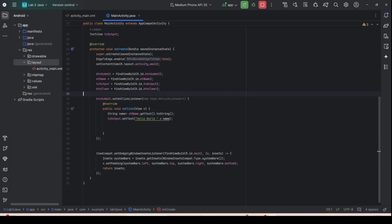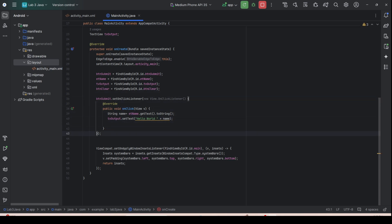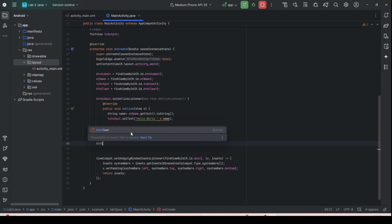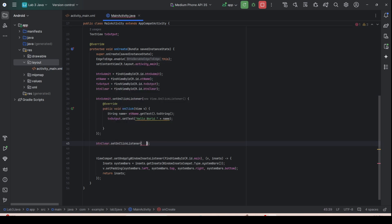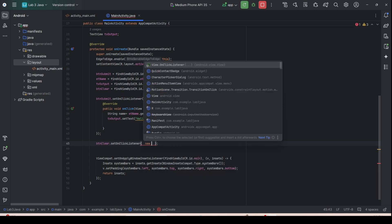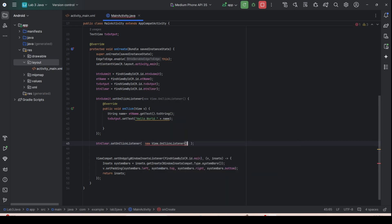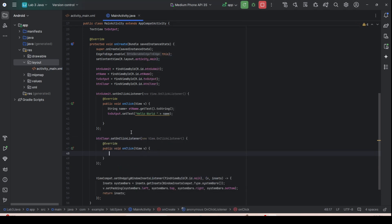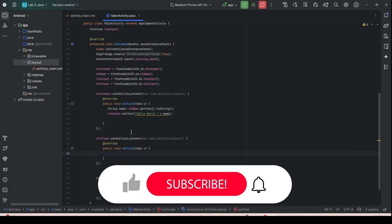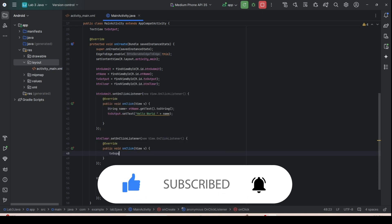Now add the btn_clear functionality. After the closing brace of the btn_submit listener, add btn_clear.setOnClickListener, then press Alt+Enter to implement the onClick method.